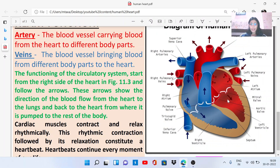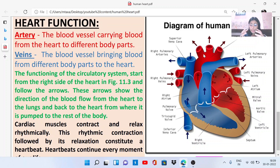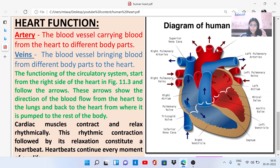This oxygen-rich blood is then supplied to different parts of the body. The blood vessels carrying blood from the heart to different body parts are arteries. Here we can see the aorta, which carries oxygen-rich blood from the heart to different body parts. The aorta divides into different branches, supplying blood to all body parts.